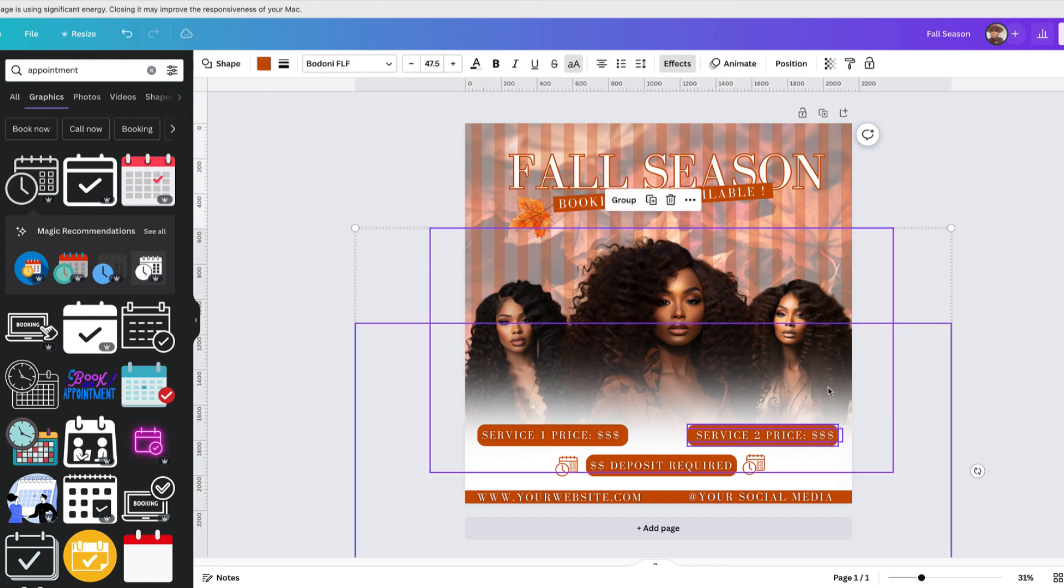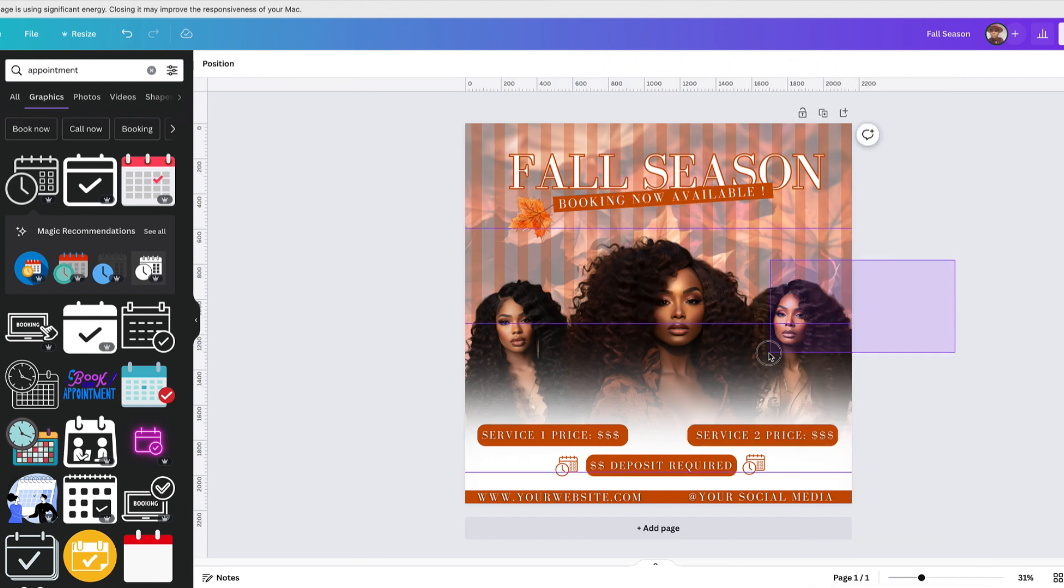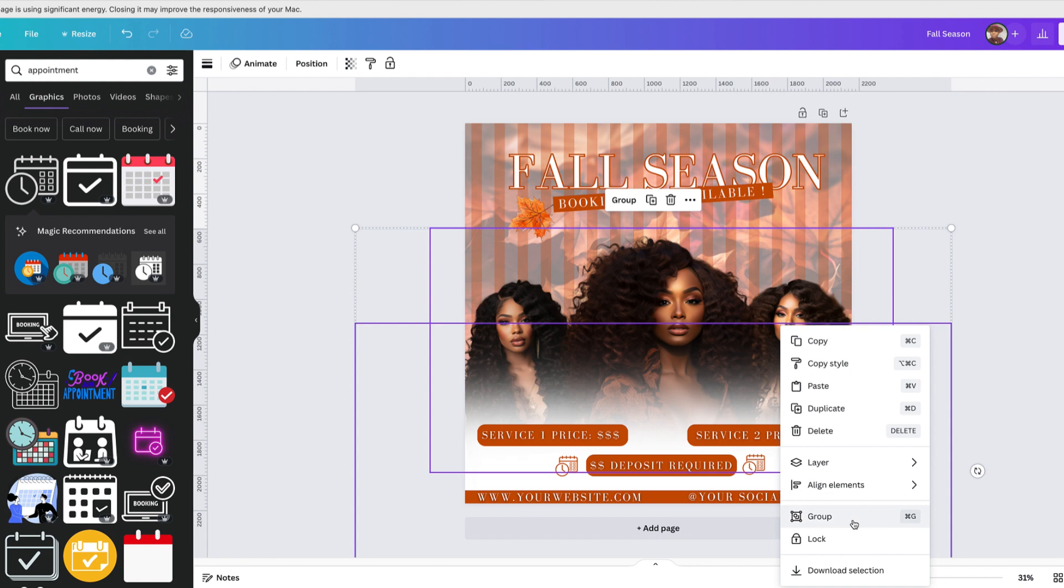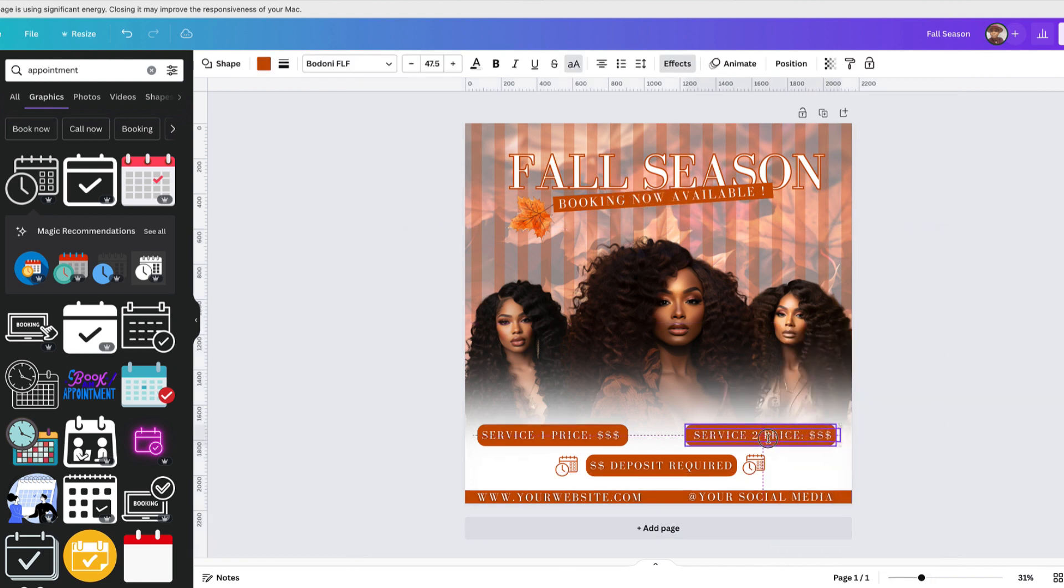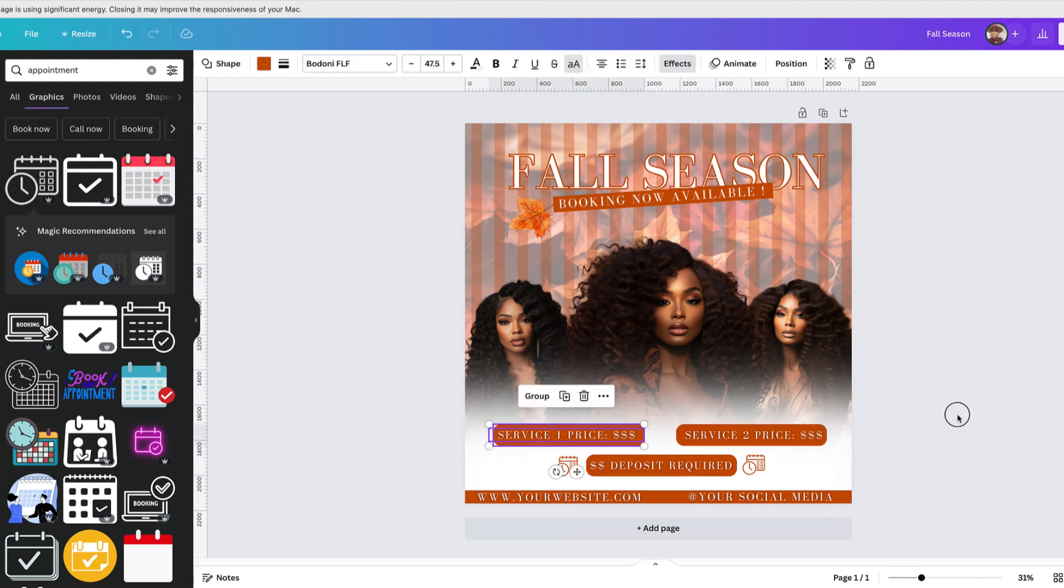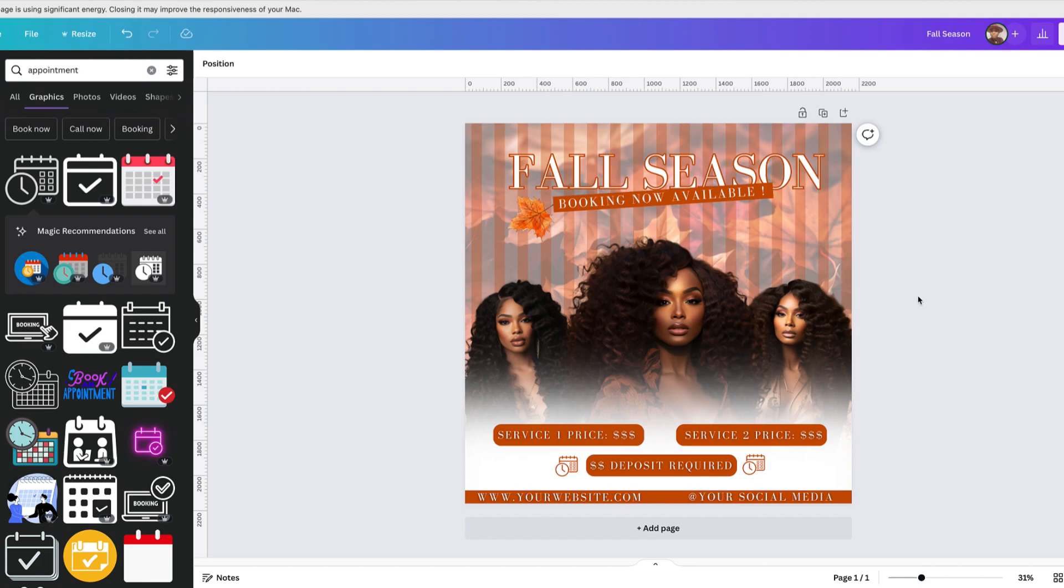I always get asked how your flyers look so amazing and what software do you use. Well today I'm here to show you how I use Midjourney to create this image by writing a simple prompt and using Canva to finish the work. Stay tuned.